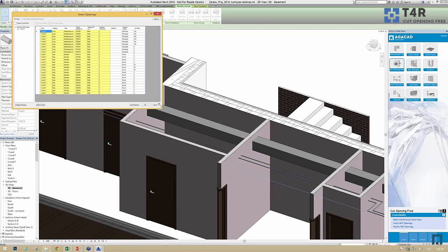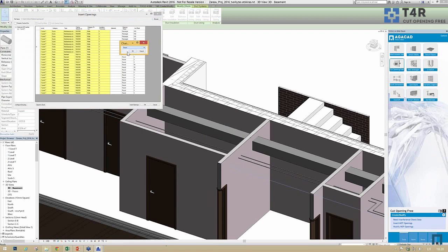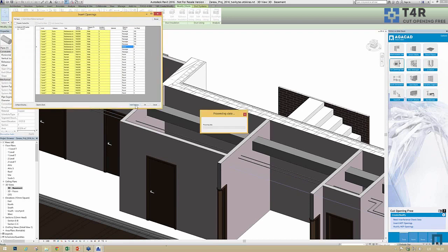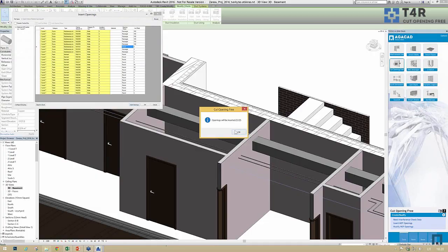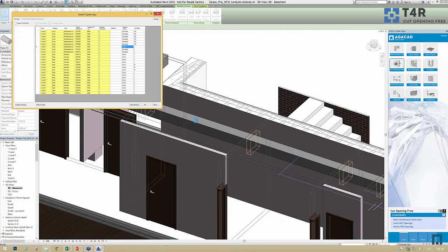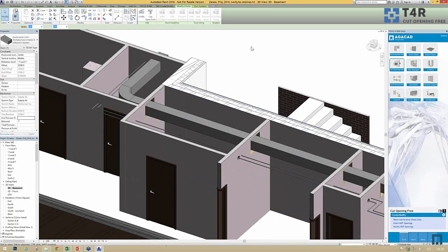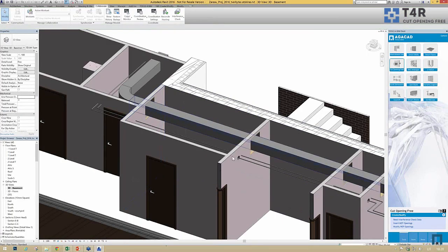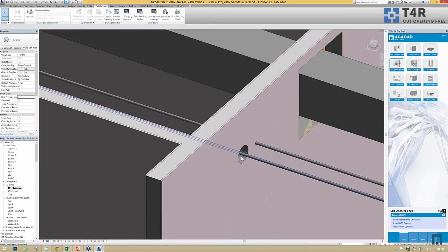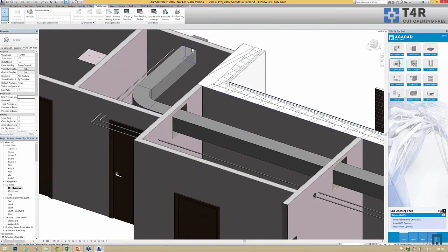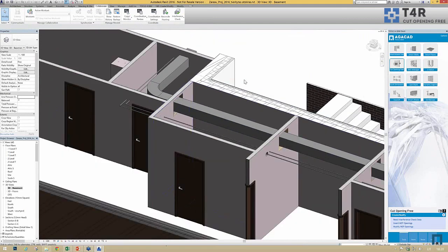I can still adjust the offset and change the type of opening option, then click Insert Openings. The tool will automatically go through the project and add openings according to our predefined configurations — very fast.